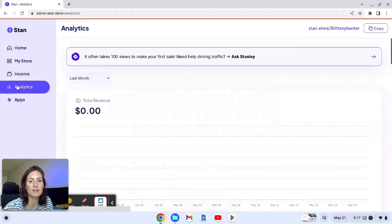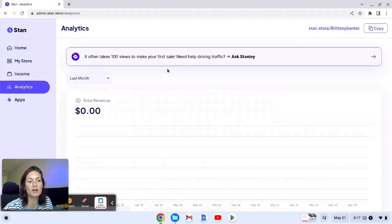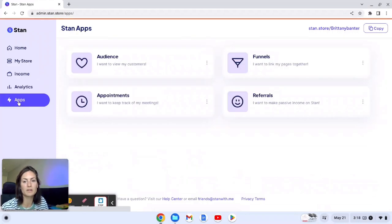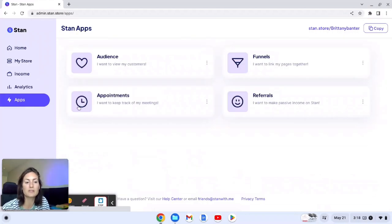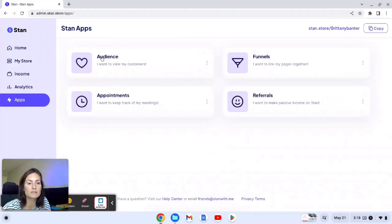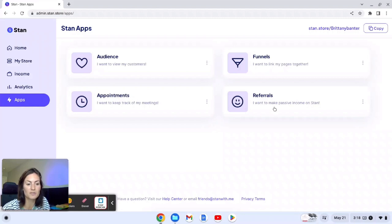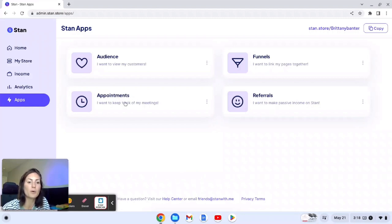Okay and then lastly are analytics and the apps. So we already did analytics. Here is where you can click to see your audience which I kind of already just showed you. And then you can refer people using Stan so you'll get an affiliate link that way. You can see appointments that have been booked and you can create a funnel.